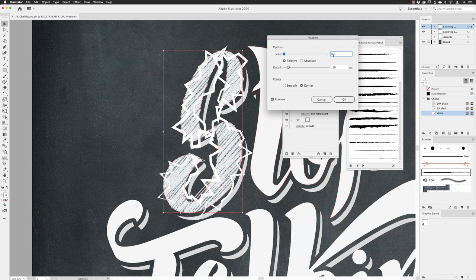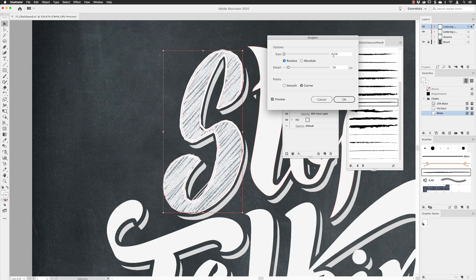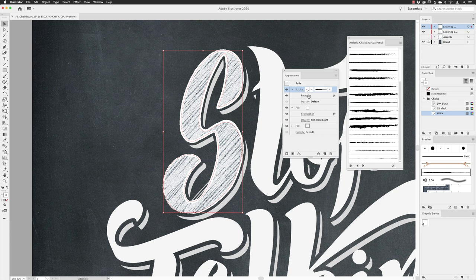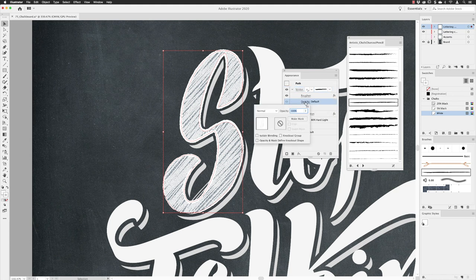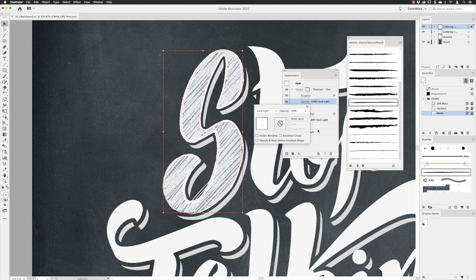What you see initially looks nothing like what you want, so we need to dial these options down. For Roughness I'll set this to 0.1% — it sounds tiny but we only want a little bit of roughening. Hit Tab, then for Detail set the value to 76 — we want lots of detail, giving a nice chalky rough edge. Set Points to Smooth, then click OK. That applies the roughening to just the stroke.